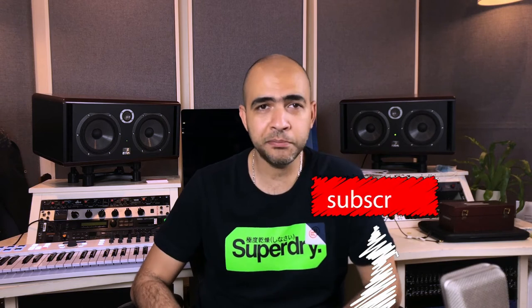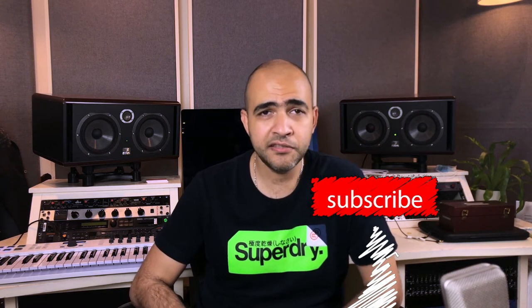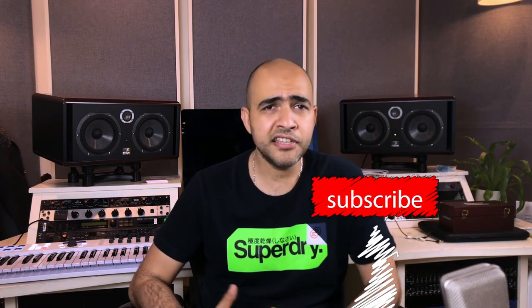You're probably wondering how does this get me better mixes or how does this help me get better definition in my mixes. For this, let's see a few examples together.